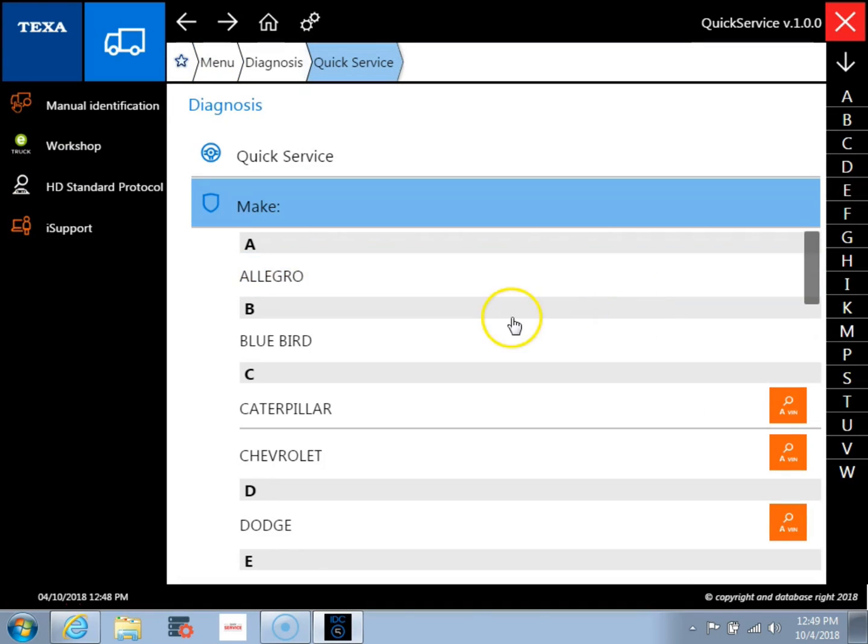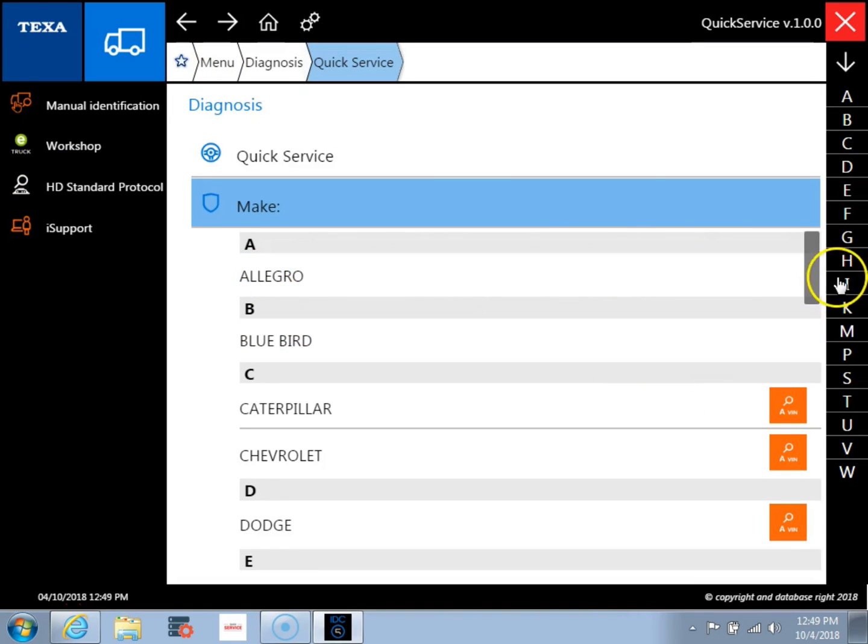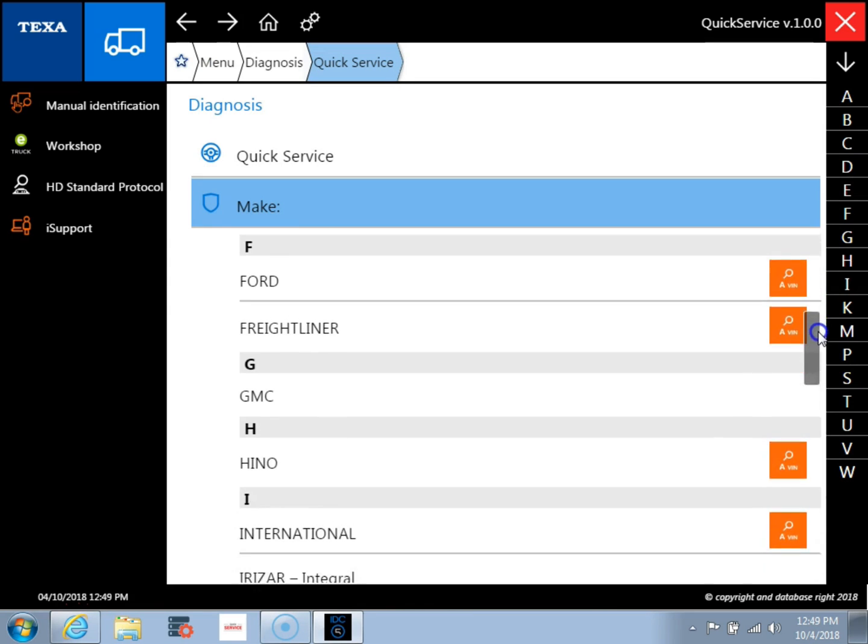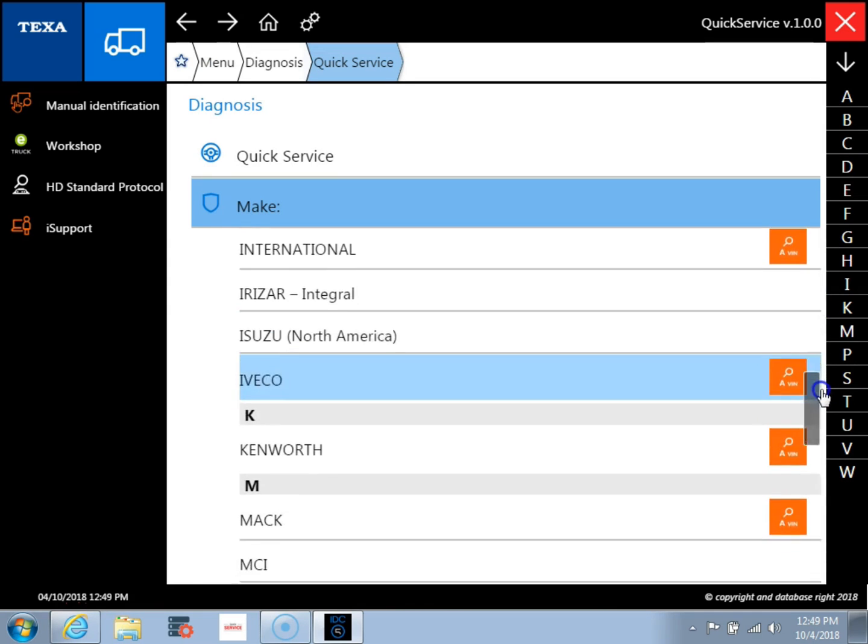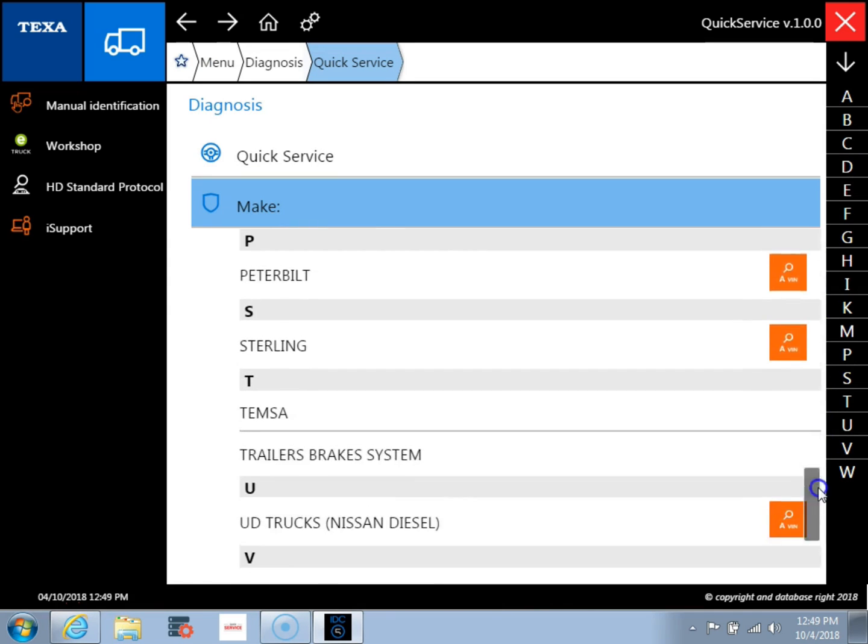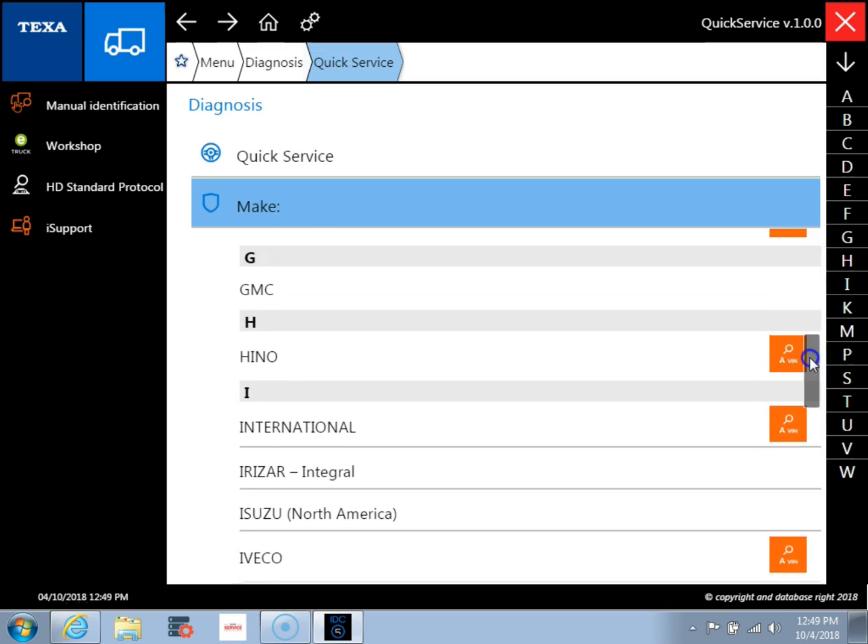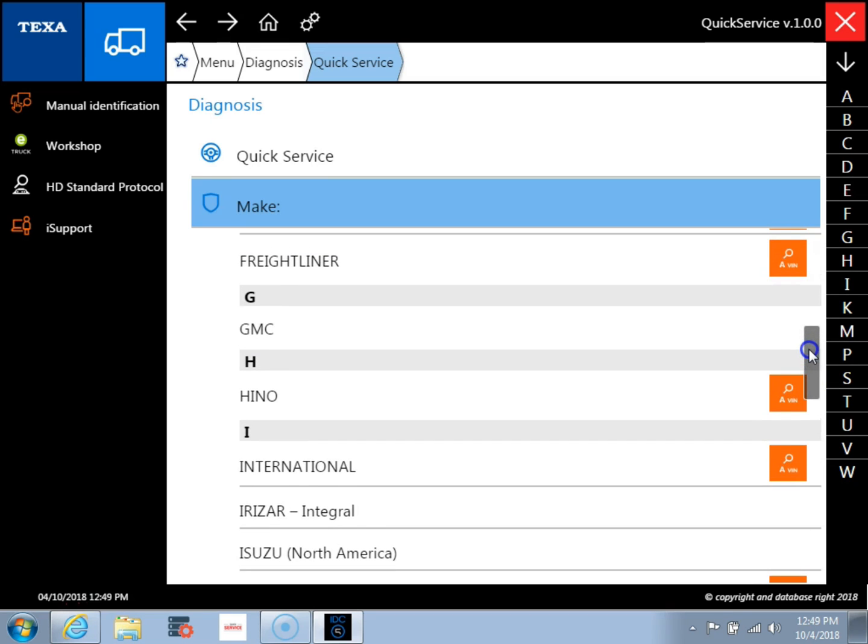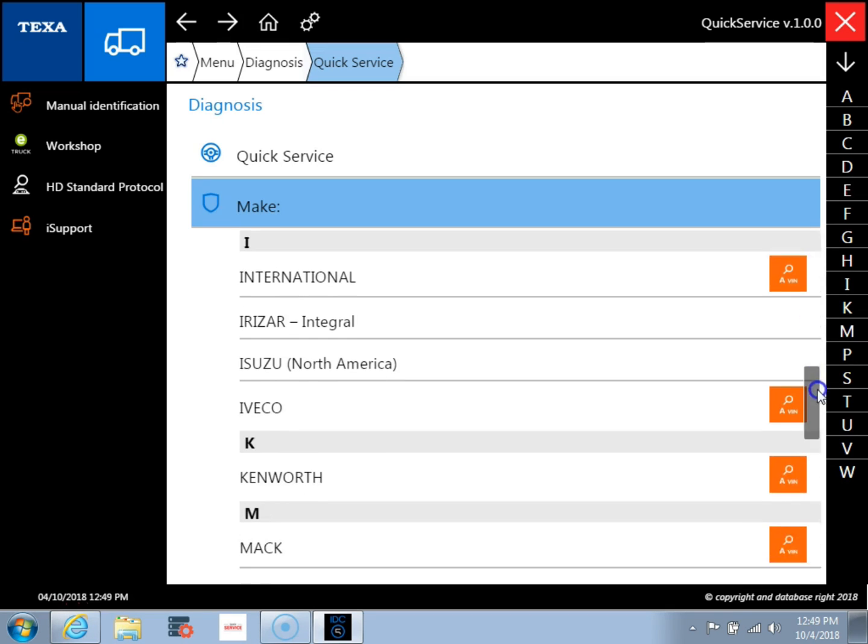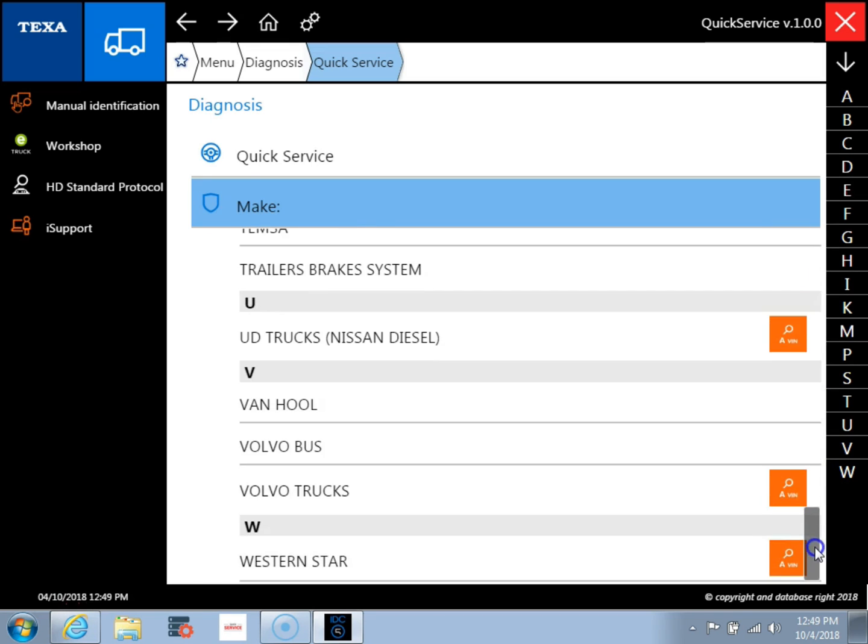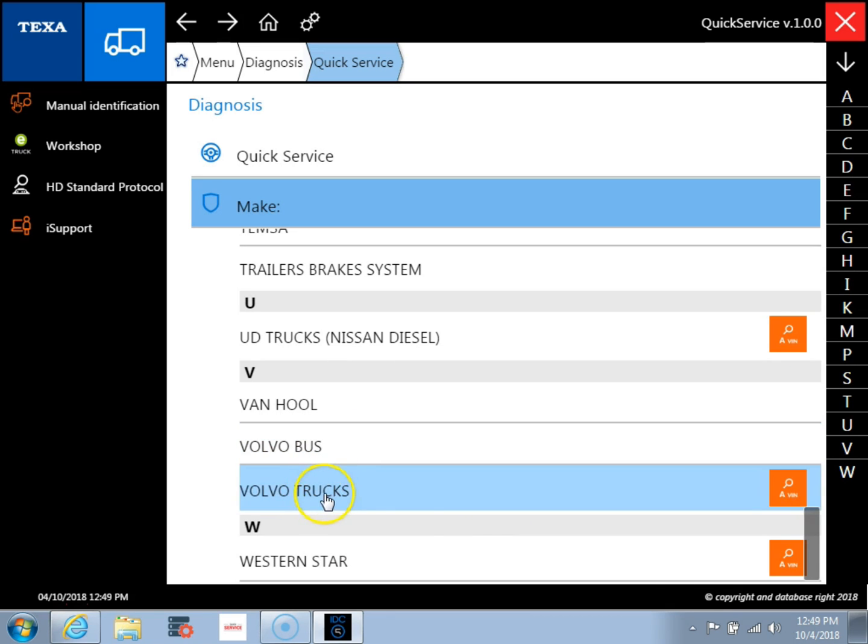So the first screen we're going to come to is a diagnosis screen where we're going to pick the type of vehicle that we're working on. I'll scroll through them real quickly and you can see the manufacturers in here. And we're going to go ahead and we're going to pick Volvo truck because we're hooked up to an ECM on the bench here.